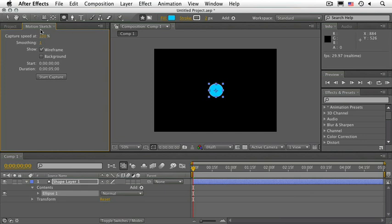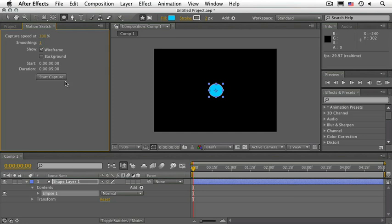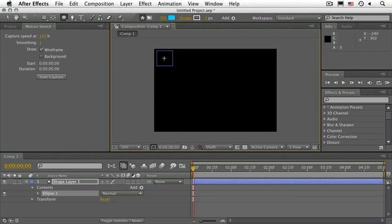Let's go ahead and leave these settings as they are. Pay close attention to where the CTI is. In this case, the CTI is all the way at the beginning of the composition. Click on Start Capture and all you have to do is draw your motion path.